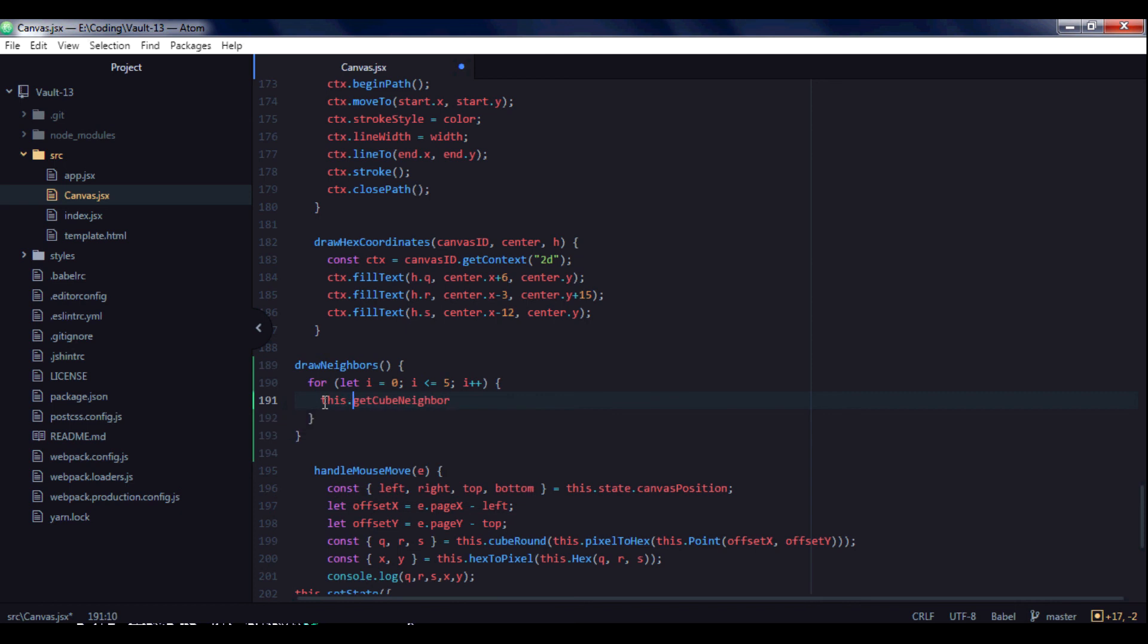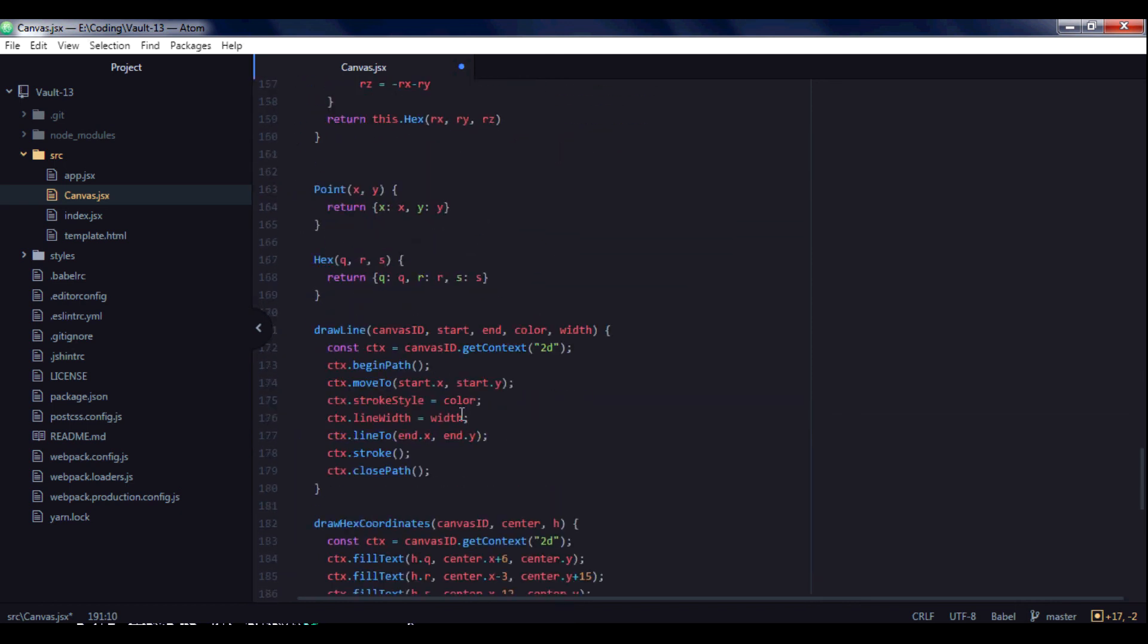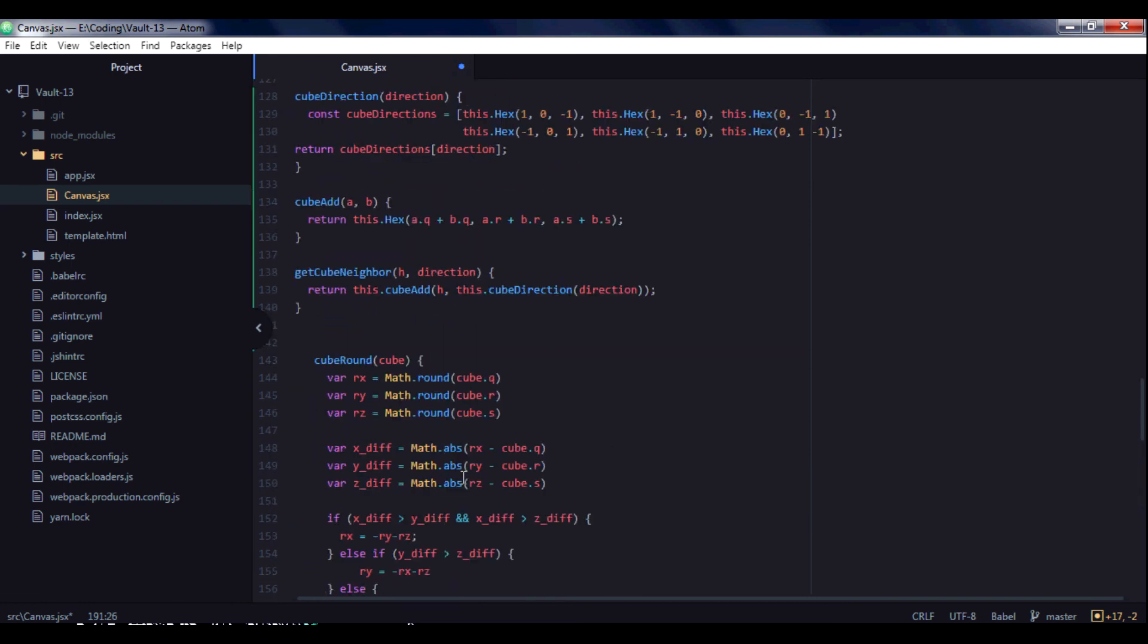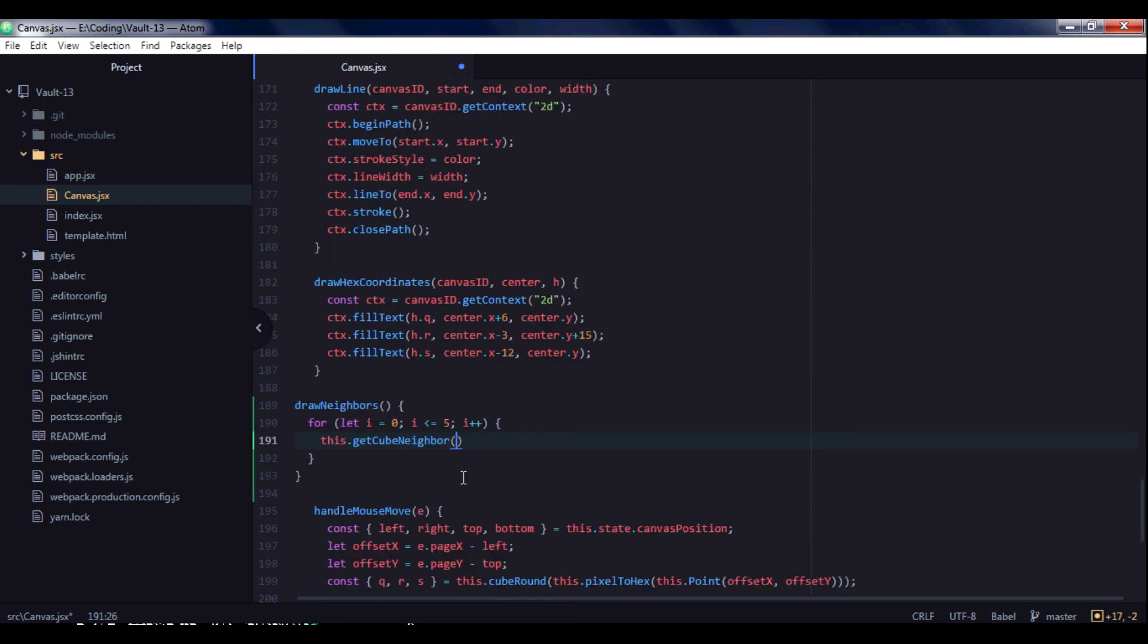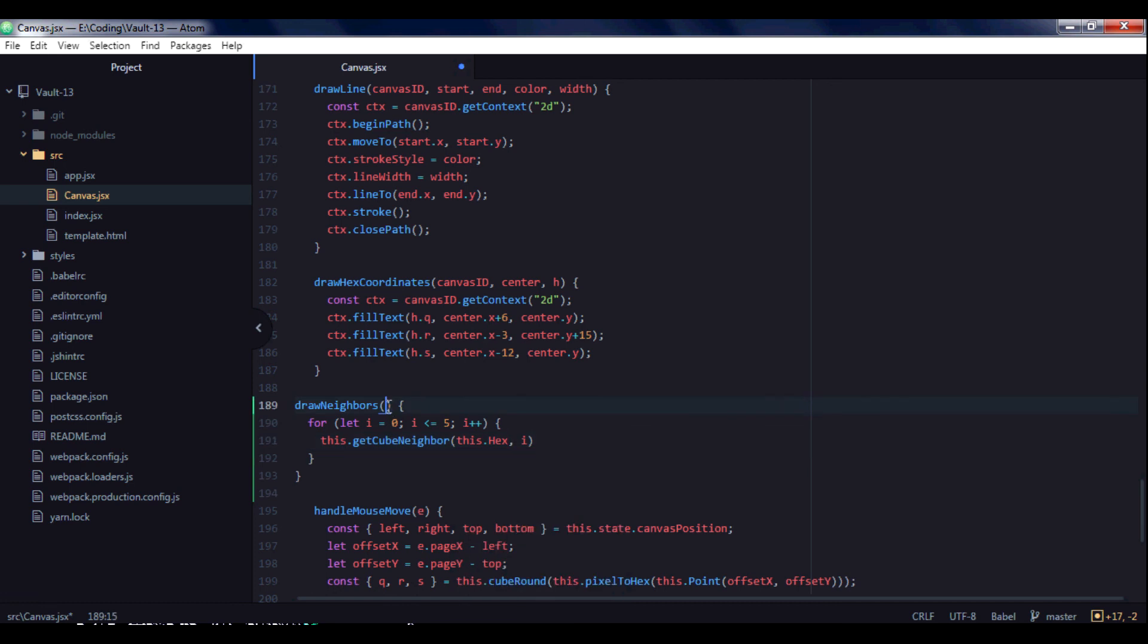Let's now create draw_neighbors function. We will create it somewhere here. And for this, let's draw_neighbors. Let's leave empty arguments. And we know that a hexagon has six neighbors, so we will use a for loop for this from 0, i less or equal 5.